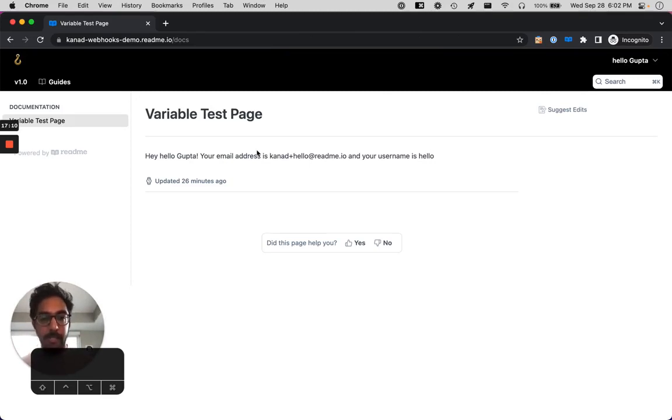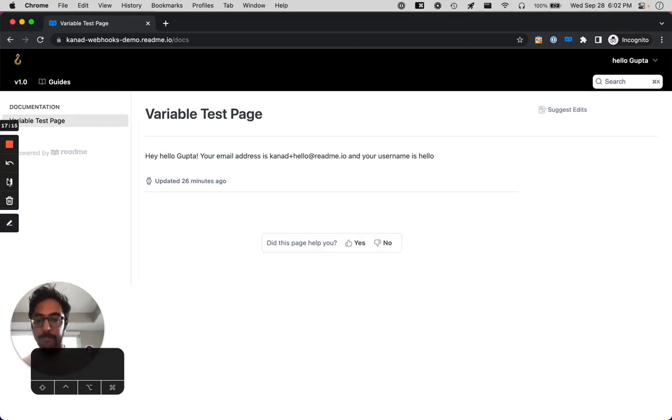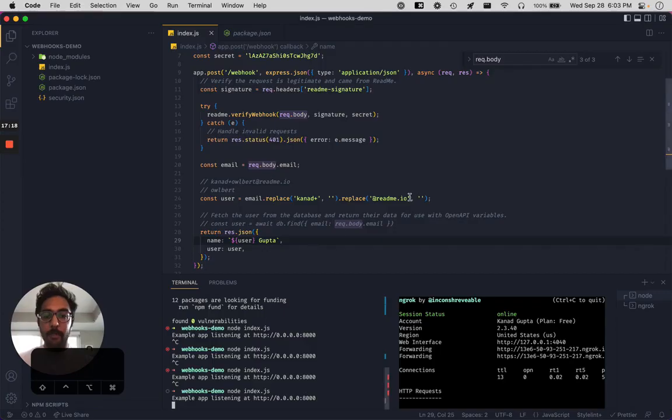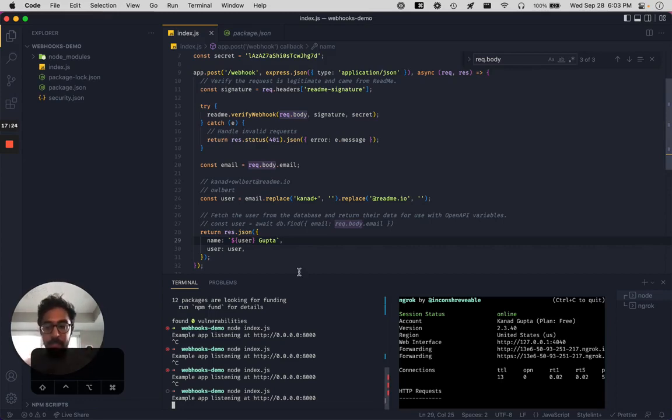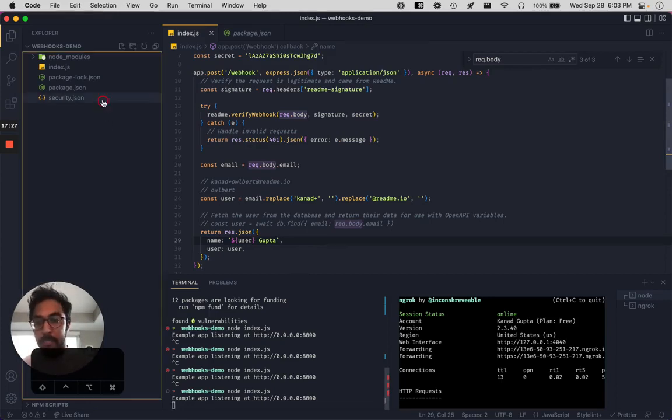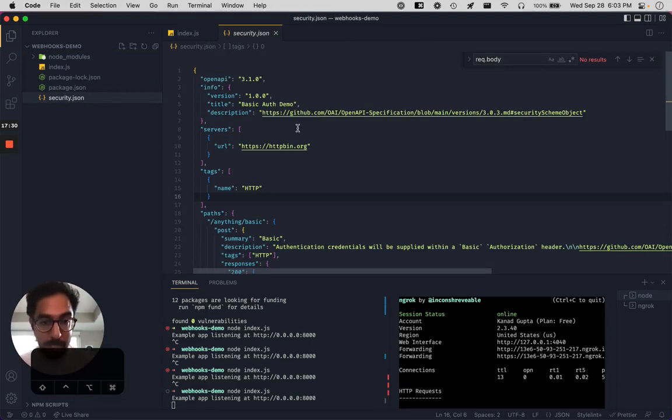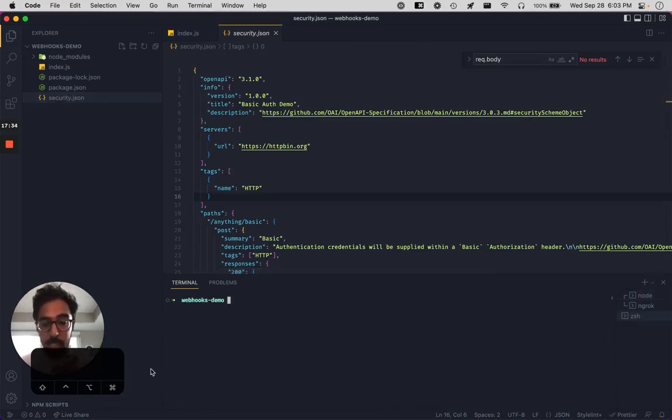Up next, let's try syncing an open API file and see how API keys can be surfaced. So first up, you're going to want to have an open API file that has some authentication or security scheme set up. So I have like a basic example here, literally a basic example using basic authentication. So what we're going to do is we're going to use the RDME CLI to sync this to our project.